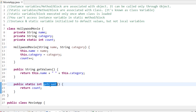Hey everyone, welcome to Coding Simplified. Today we'll see a very important thing in Java: the difference between instance and static keywords. We'll cover instance variables vs static variables, instance methods vs static methods, and finally instance blocks vs static blocks, and how they are used.